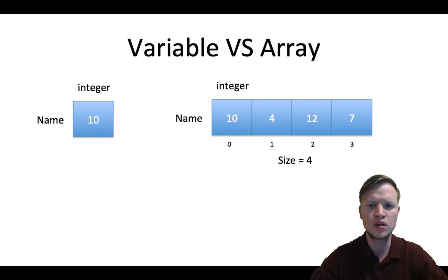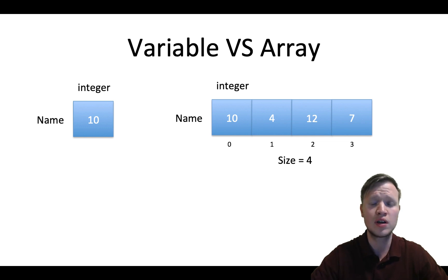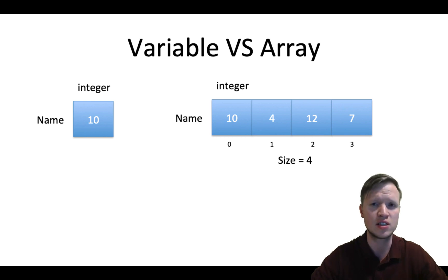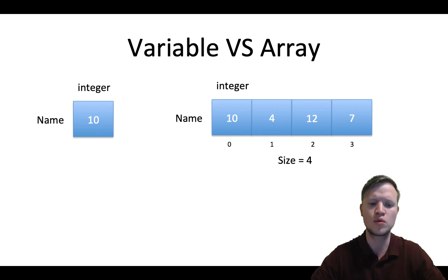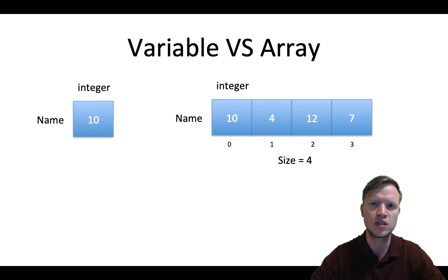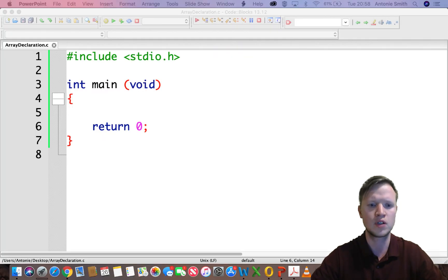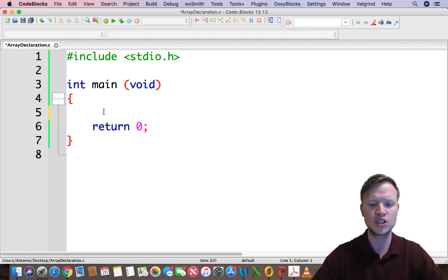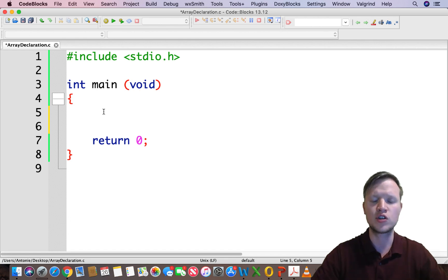Now variables we use quite often and the same for arrays because we can group a lot of values or data together with only using one name. So let's go to code blocks and see how we will implement an array in actual C programming. We have our basic C programming structure and we're going to declare our first array.